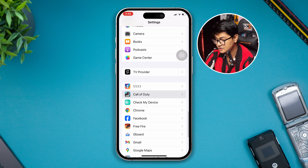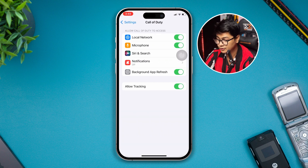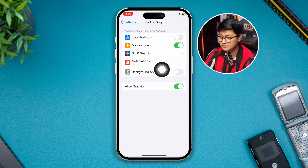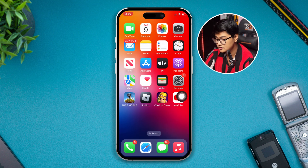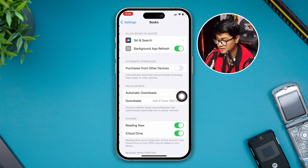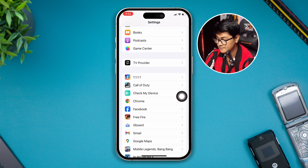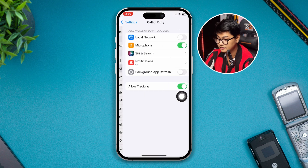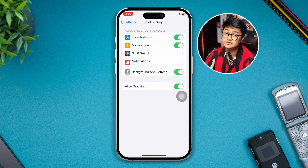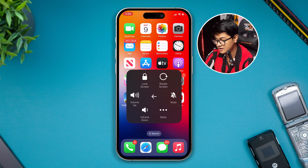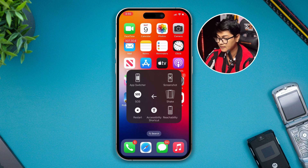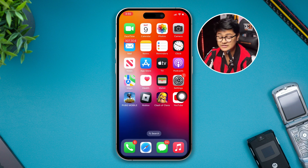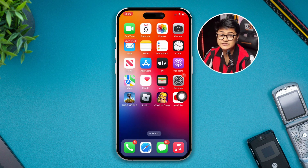After disabling the VPN, scroll all the way to the game itself. Open up Call of Duty and make sure Local Network is enabled and Background App Refresh is also enabled. These two settings are really important, so make sure to enable both of them.